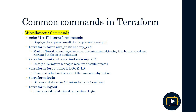Finally, we have miscellaneous commands that do not fall into a specific category. 'Terraform console' shows the expected result of an expression as output. 'Terraform taint aws_instance' and the resource name marks a resource managed by Terraform as tainted, forcing Terraform to destroy and recreate it in the next apply. 'Terraform untaint' removes that tainted state from the marked resource. We can also unlock the state of a current configuration, and finally the login and logout operations handle API tokens for Terraform Cloud. These are essentially the most common Terraform commands, which we will practice as the course progresses.